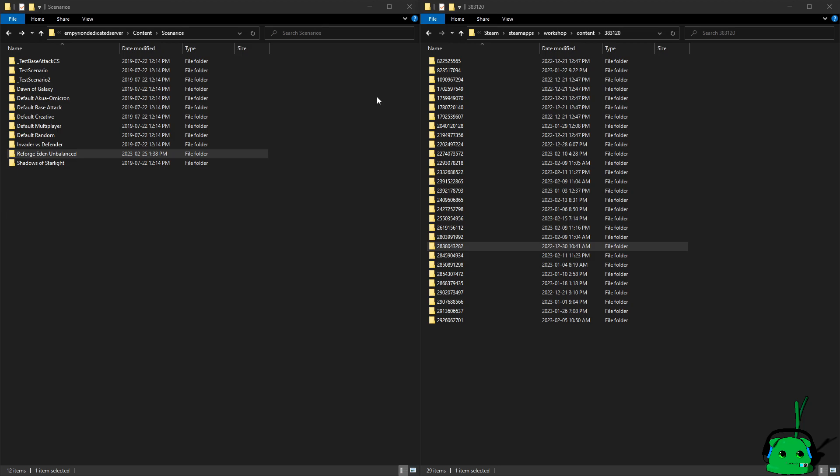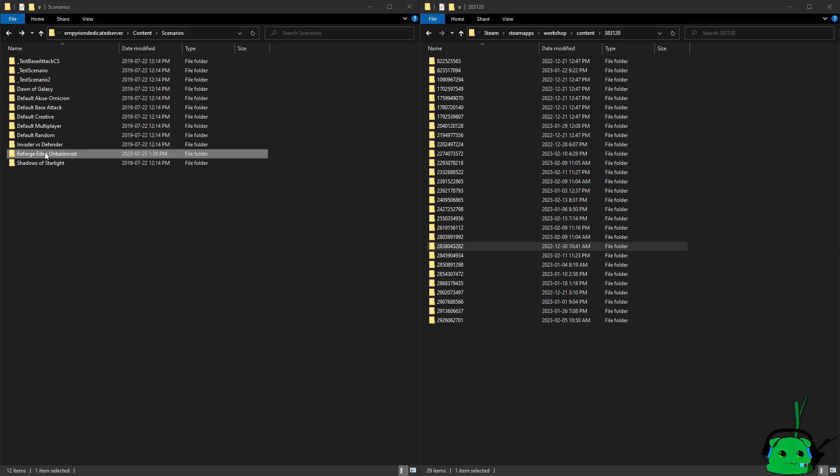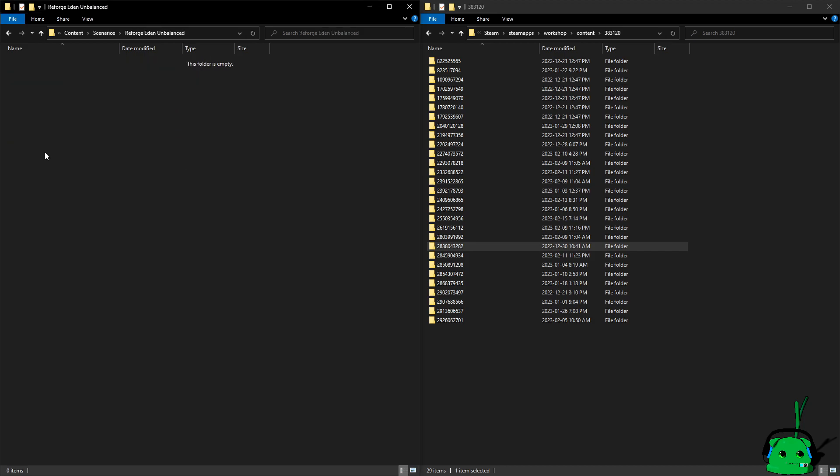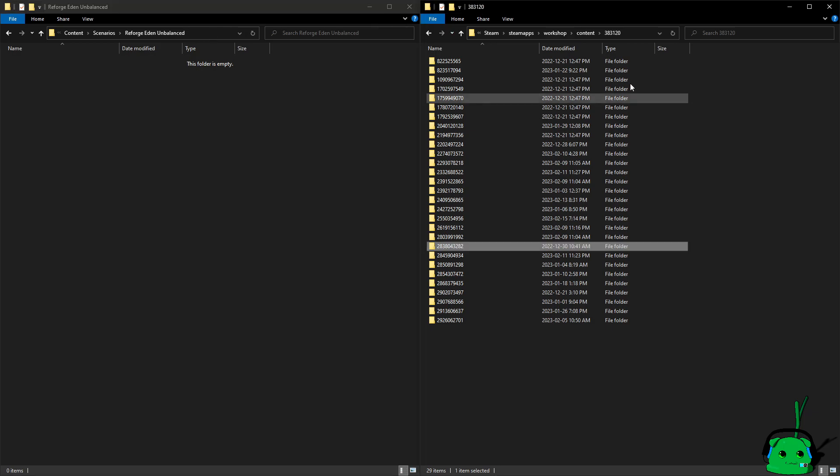What you need to do, in my case, I have a dedicated server, which is this window over here. I have my Reforged Eden Unbalanced, which is empty because the server isn't live. It's literally just here for this video demonstration. Over here, we have my Steam folder.